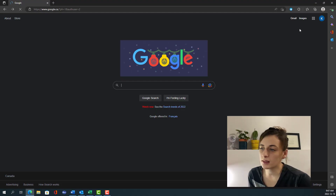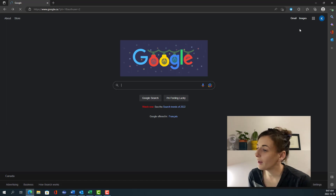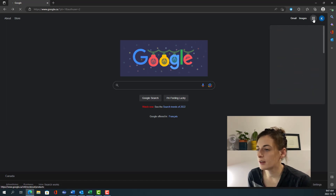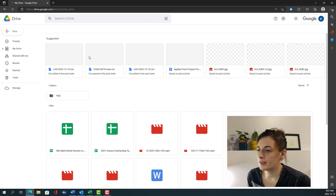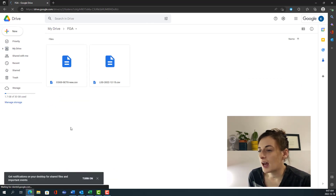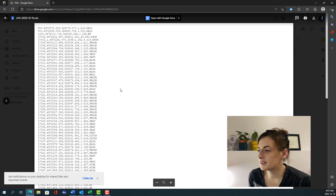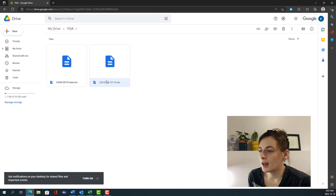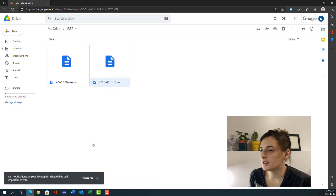Now I am back at the office and I want to bring that field file into MicroSurvey CAD. All I have to do is click on my Google Drive, go into my shared folder, and the file is there waiting for me. You can see how office personnel can quickly and almost instantaneously access the field data with some of the export options available in Field Genius for Android.